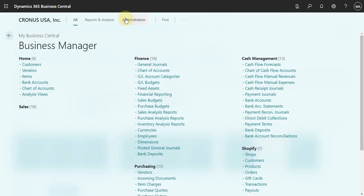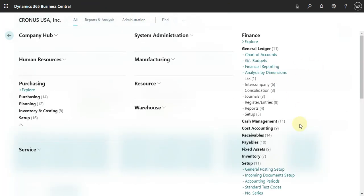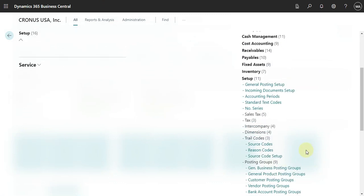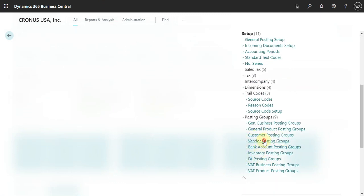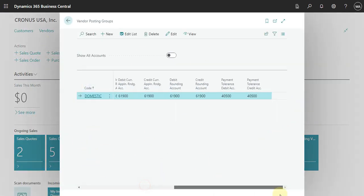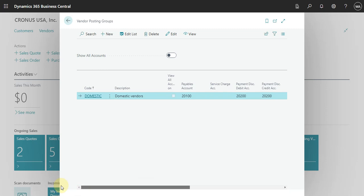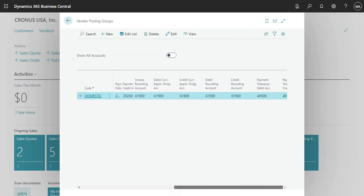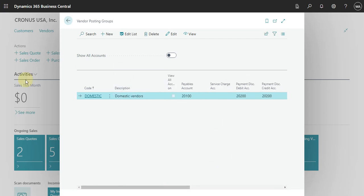Let's go to explore and check what we can set up in a vendor posting group and what we have. So we have here this vendor posting group that is 'Domestic'.